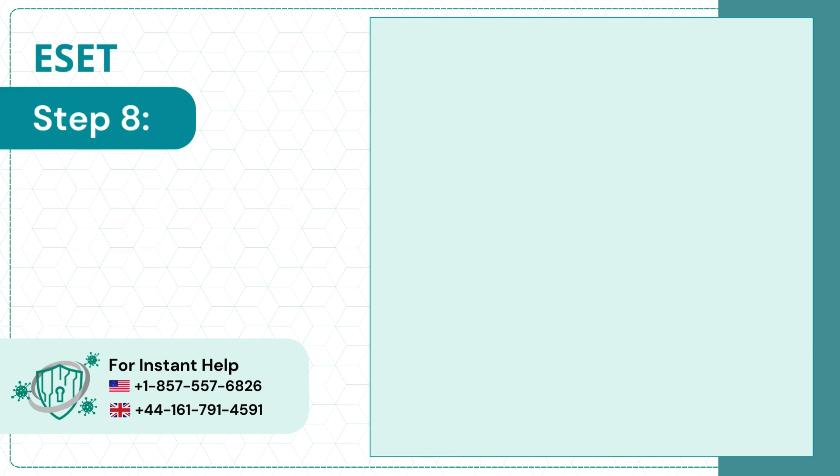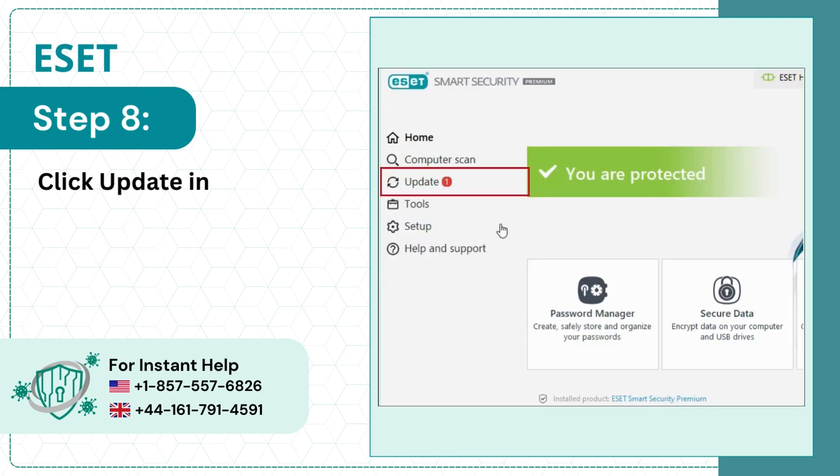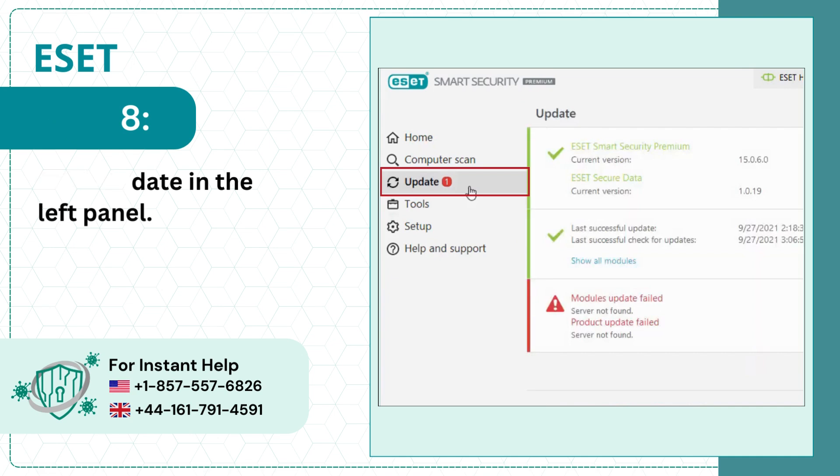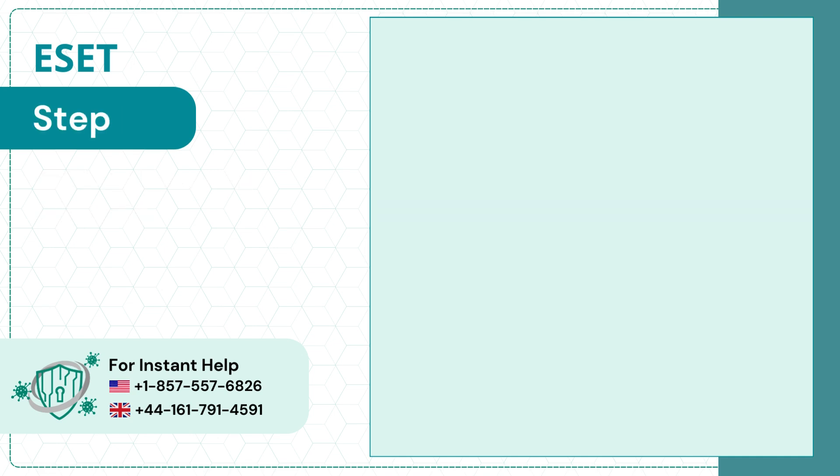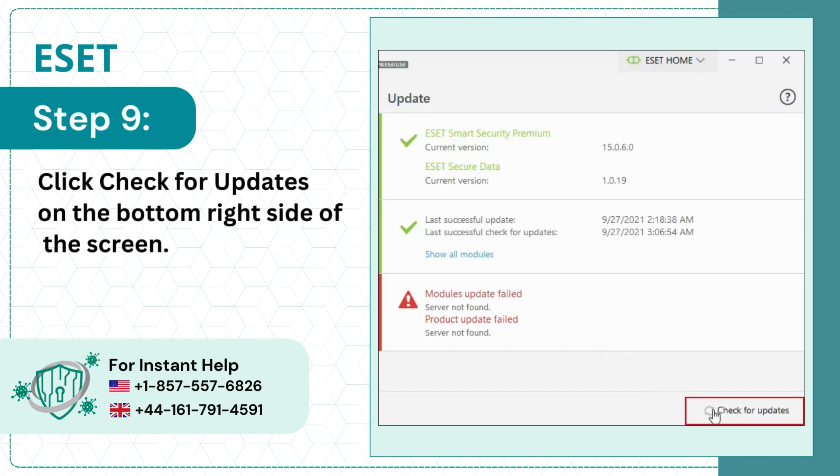Step 8: Click Update in the left panel. Step 9: Click Check for updates on the bottom right side of the screen.